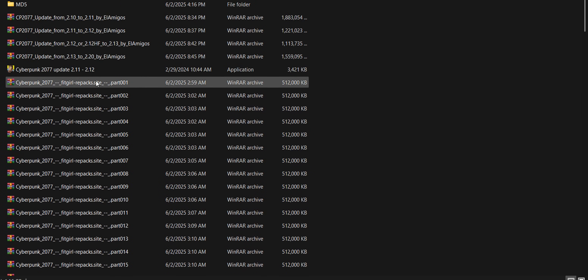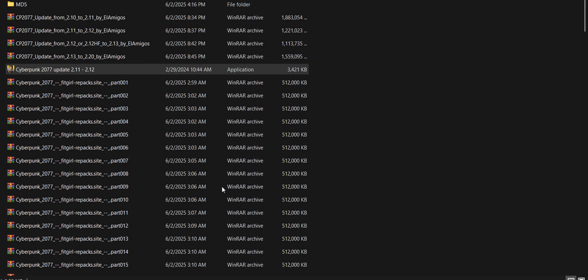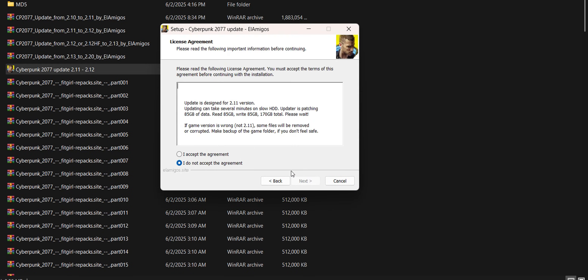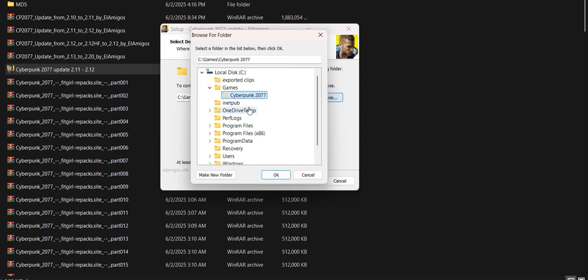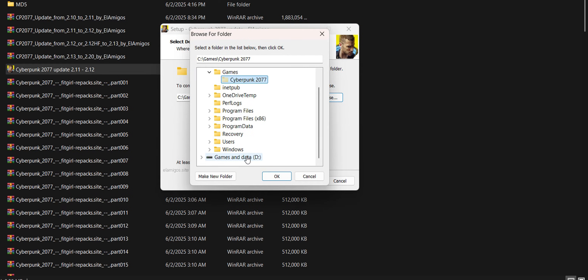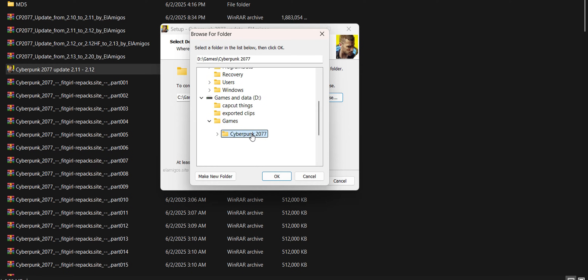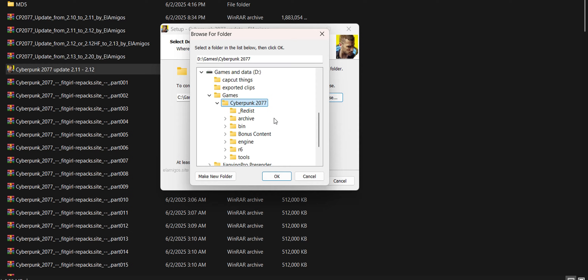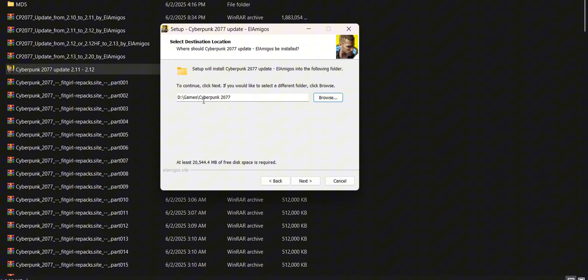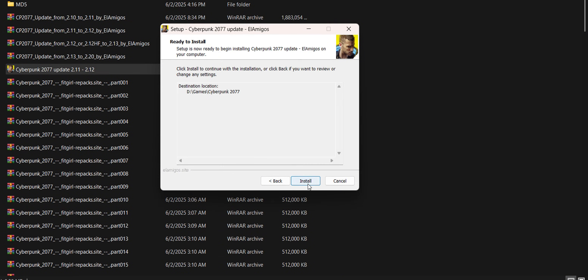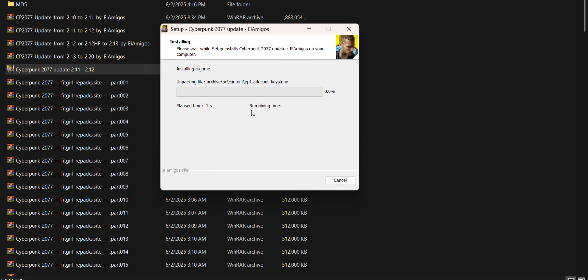I've already extracted it, so we're just going to update it again. Here are the steps: select English, click Next, accept, and you don't have to change anything there. Look for where your installed game is — I installed mine on Drive D. Put the path in, click Next, and when it asks if you'd like to proceed, click Yes. You don't need to change the name, just click Install.